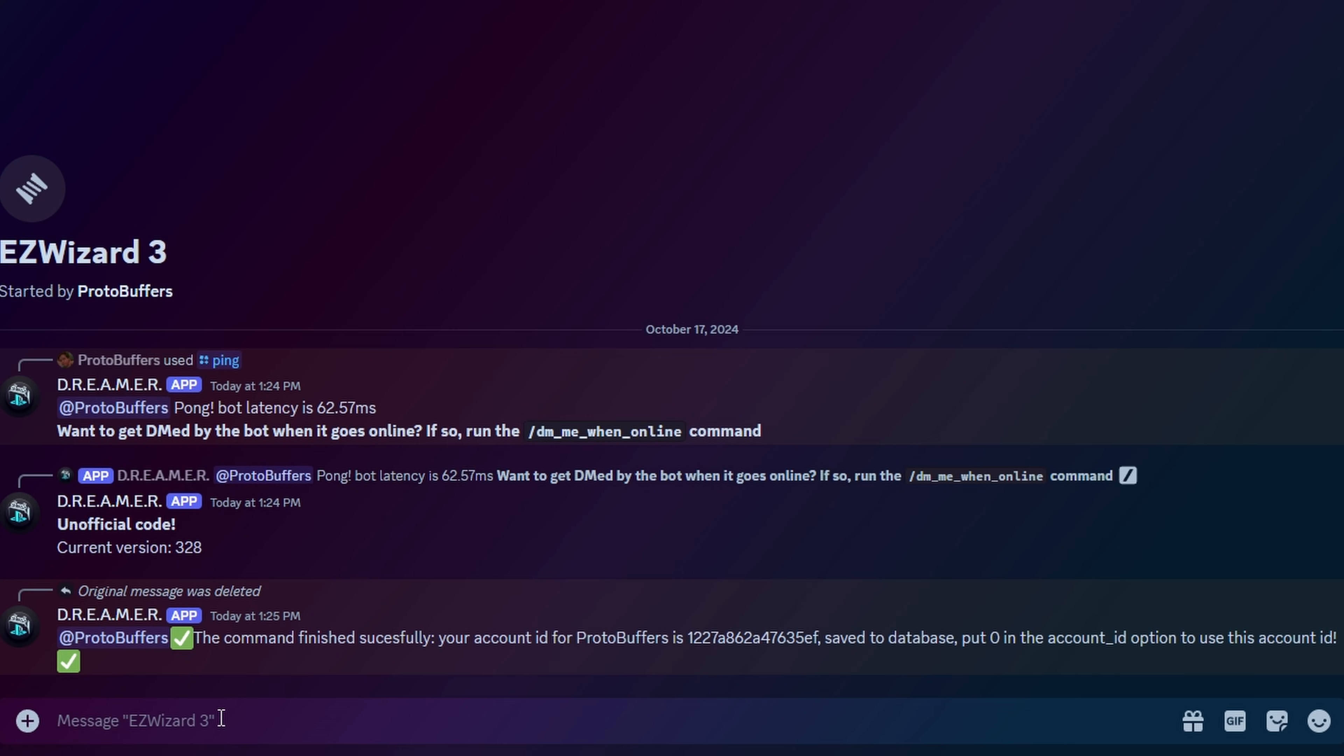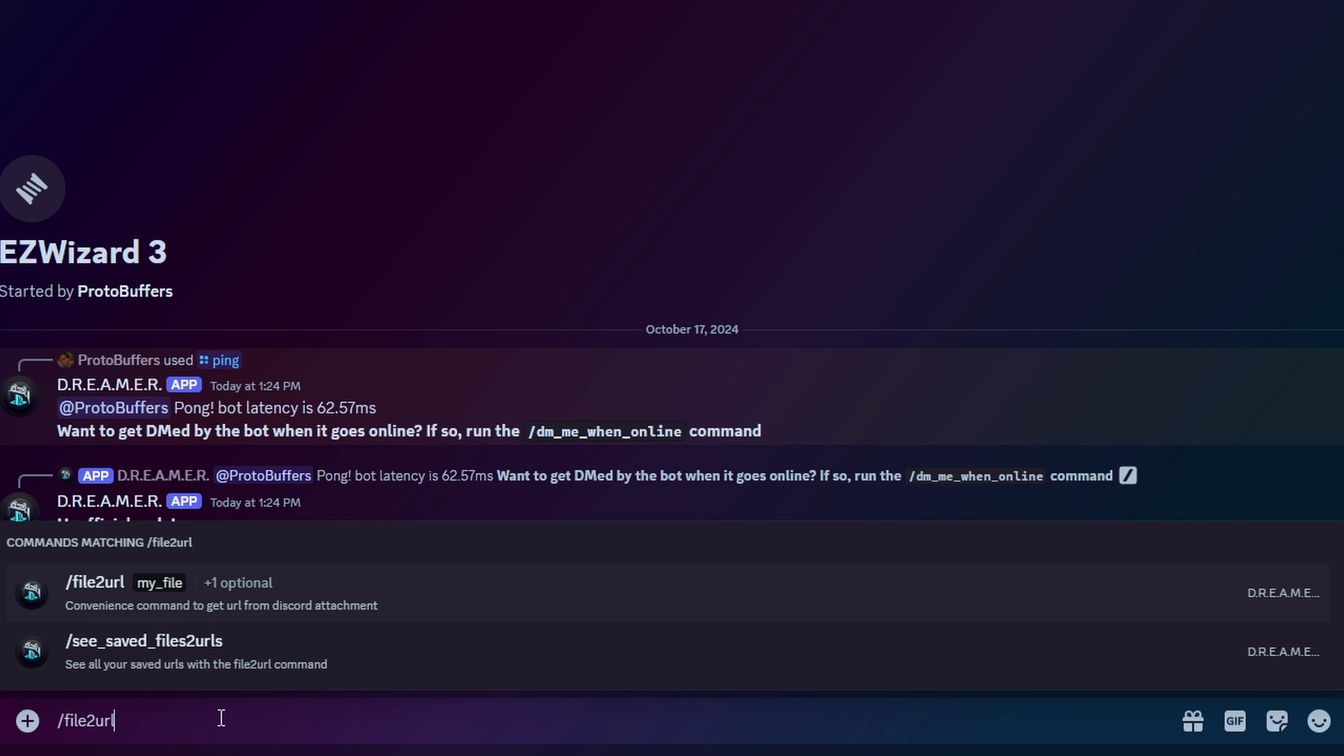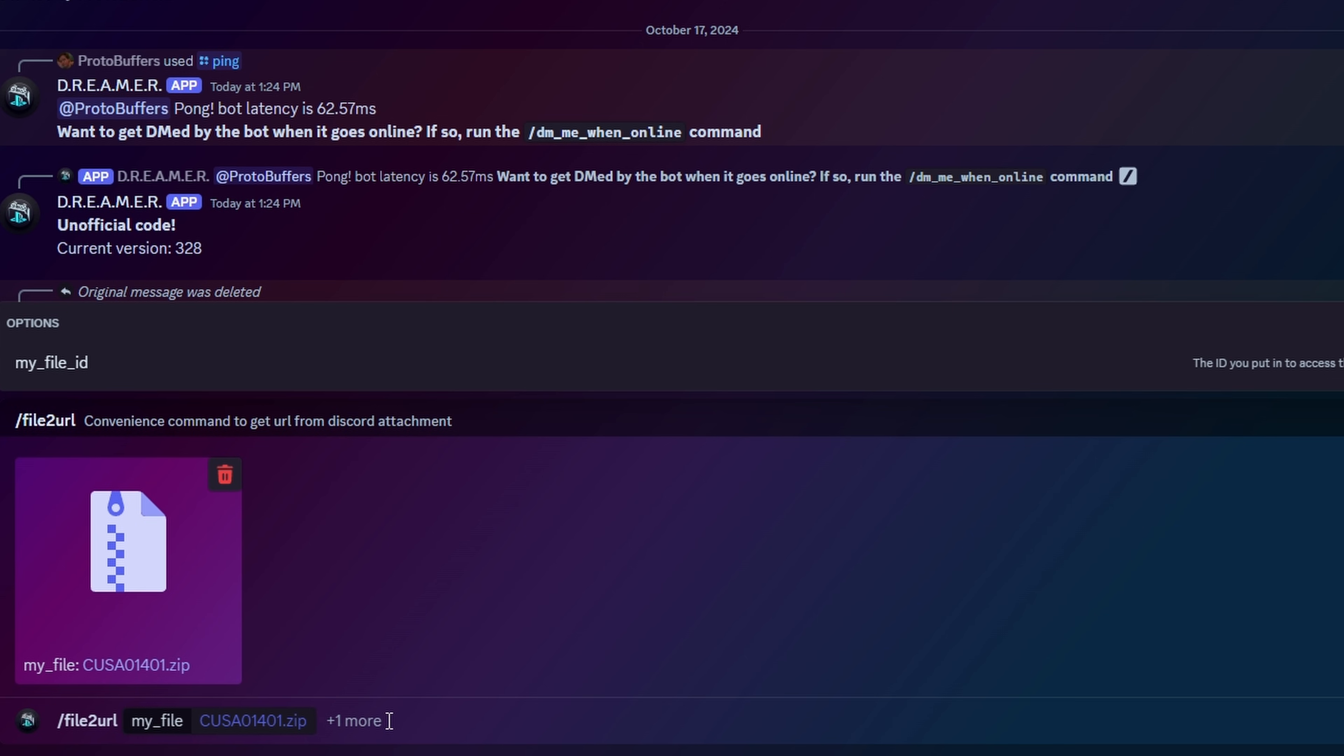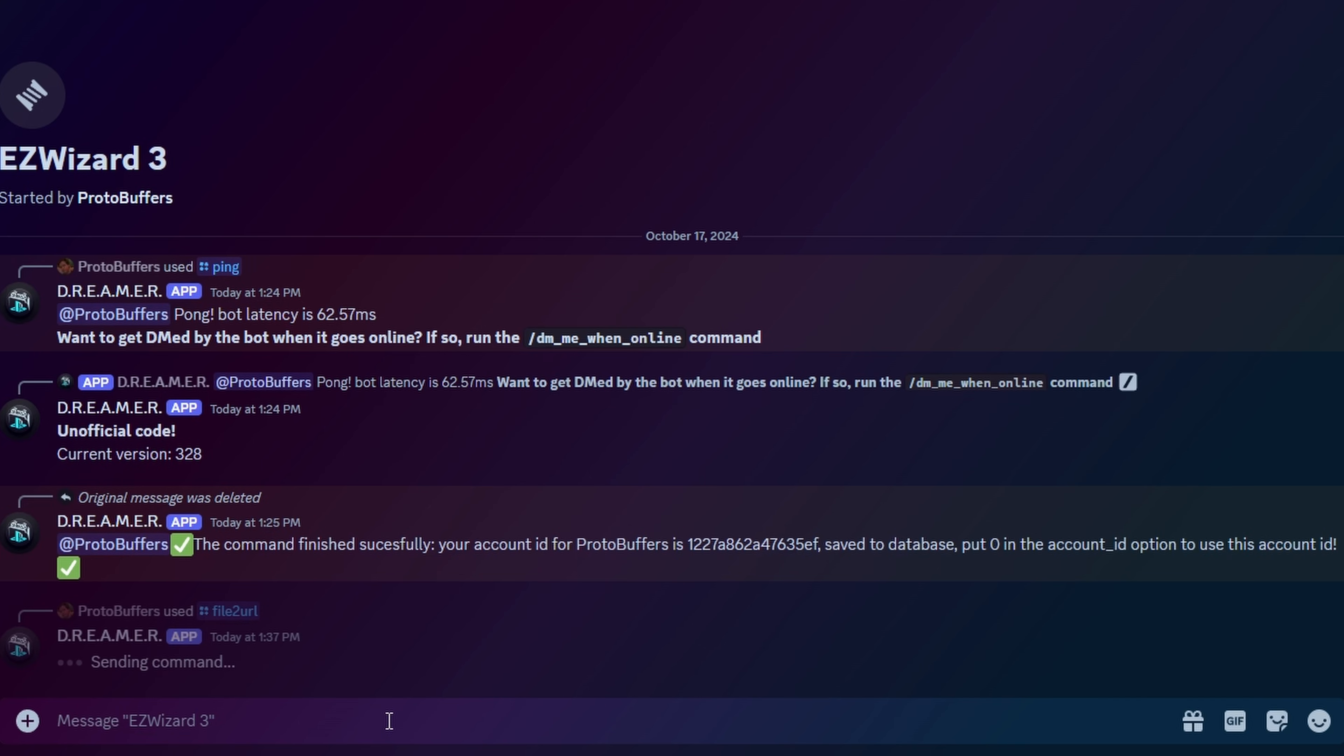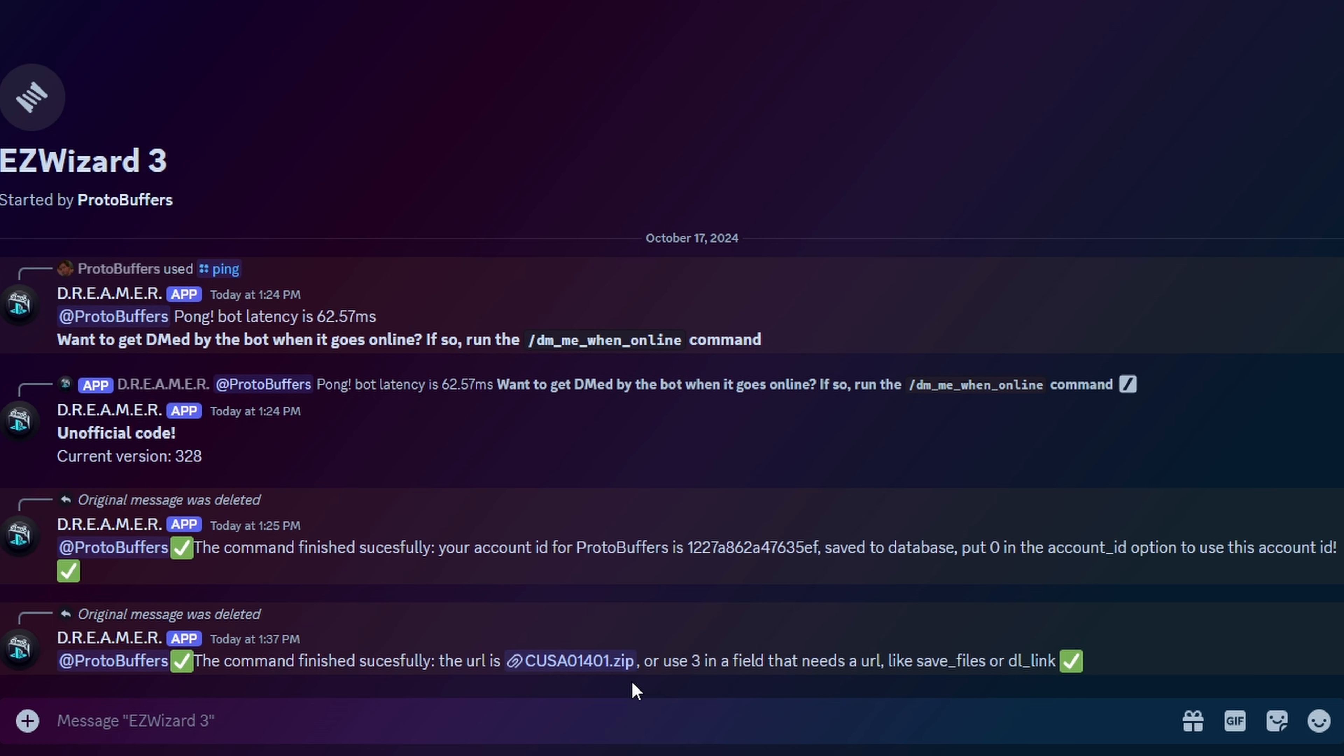So now back on Discord, what we're going to do is do a slash file to URL. And now we can drag and drop that zipped folder here. So now that we've dragged and dropped it, we just press enter. And now we have a link. So what we can do is just copy this link.